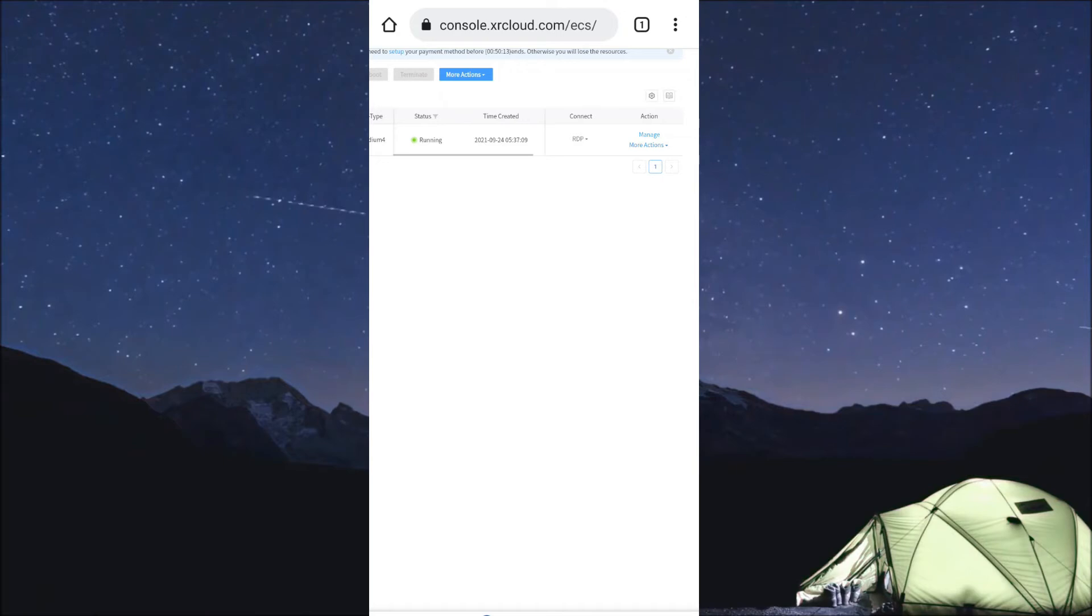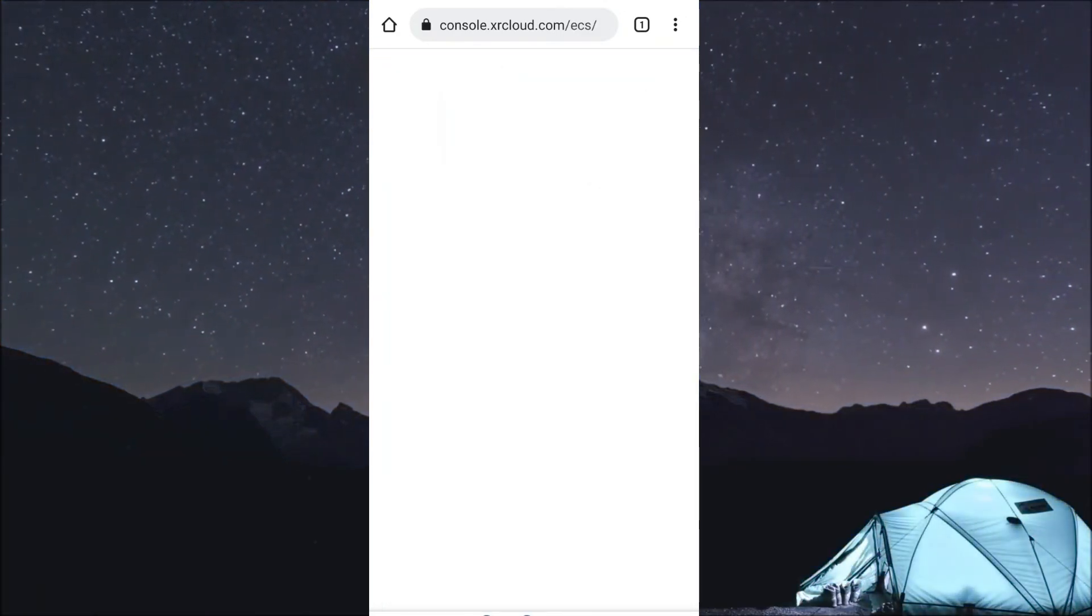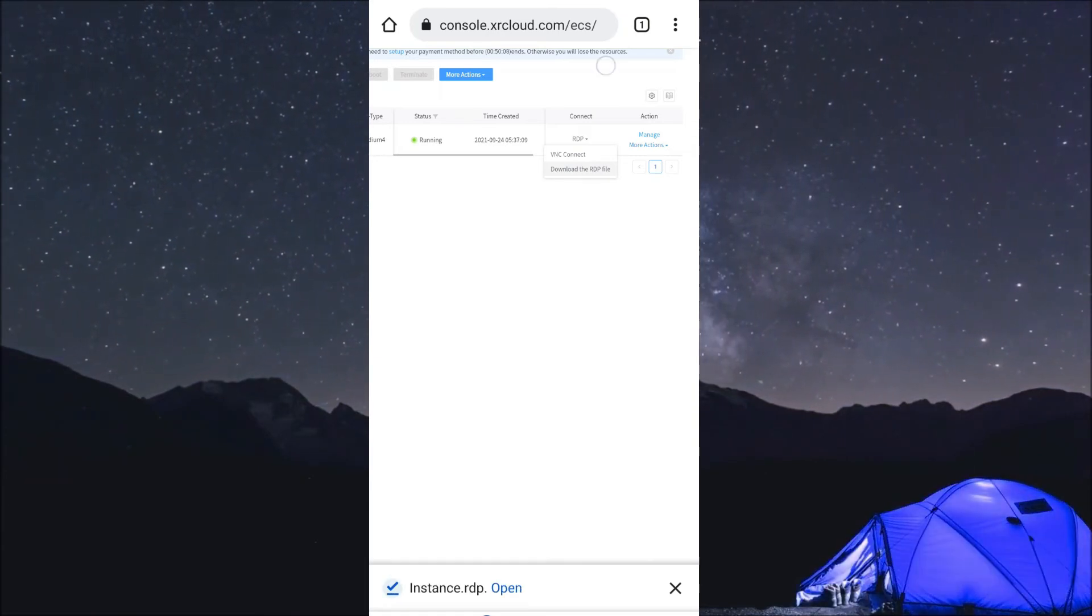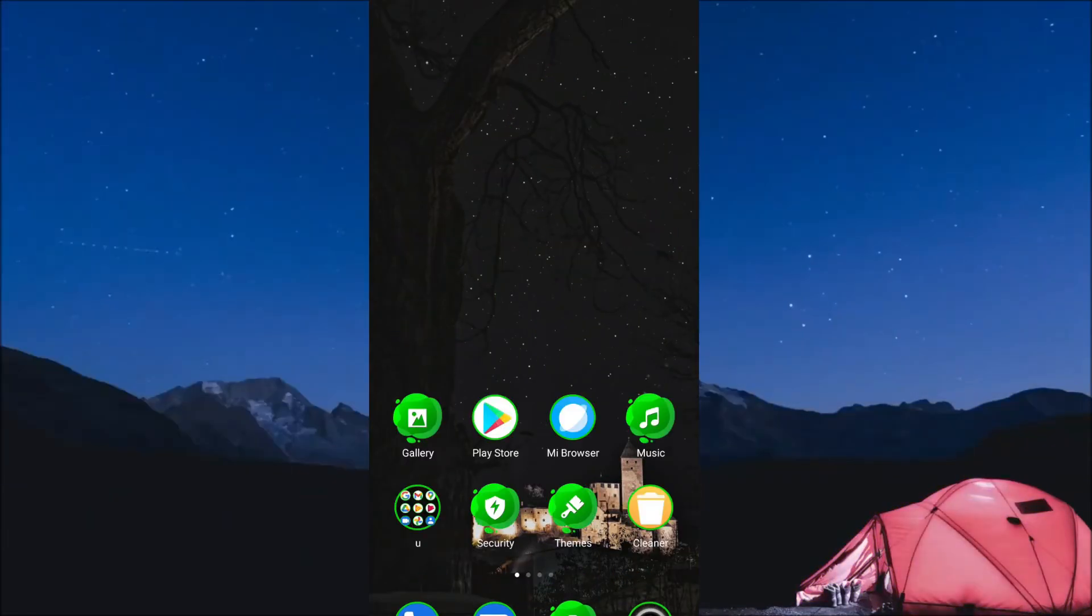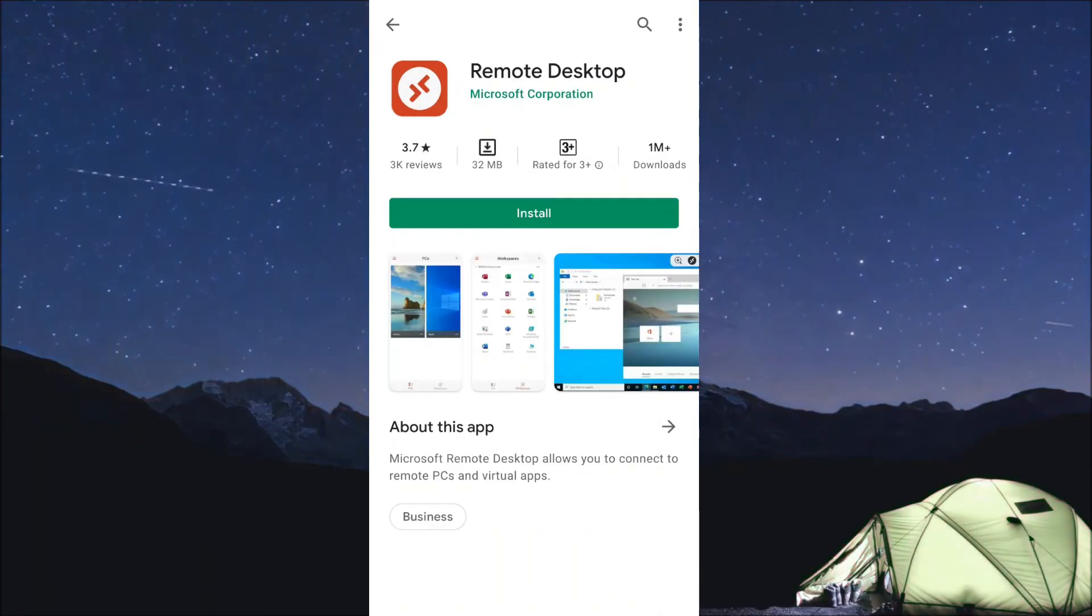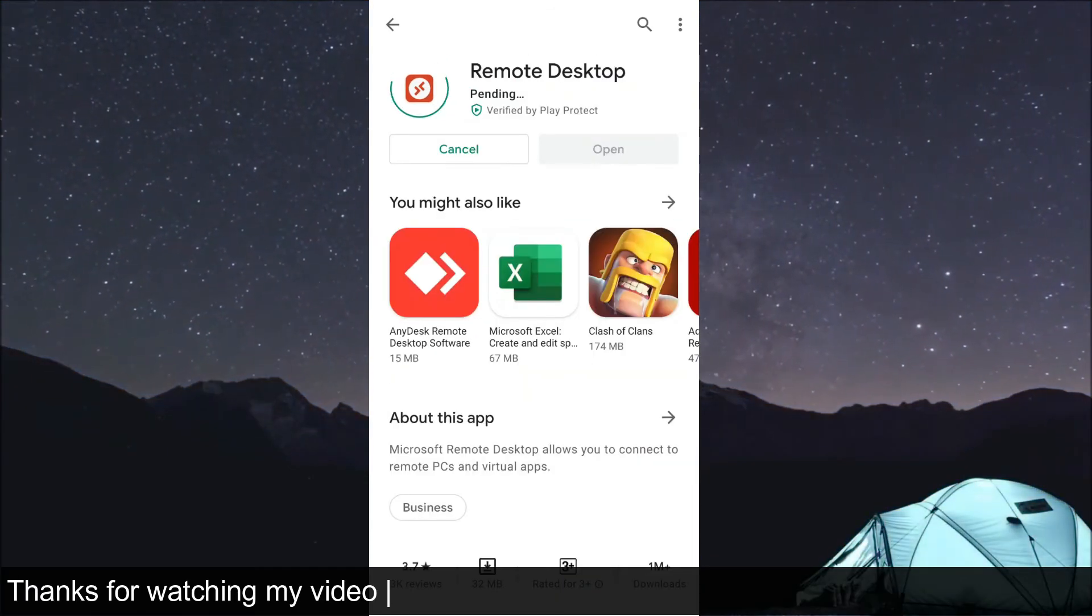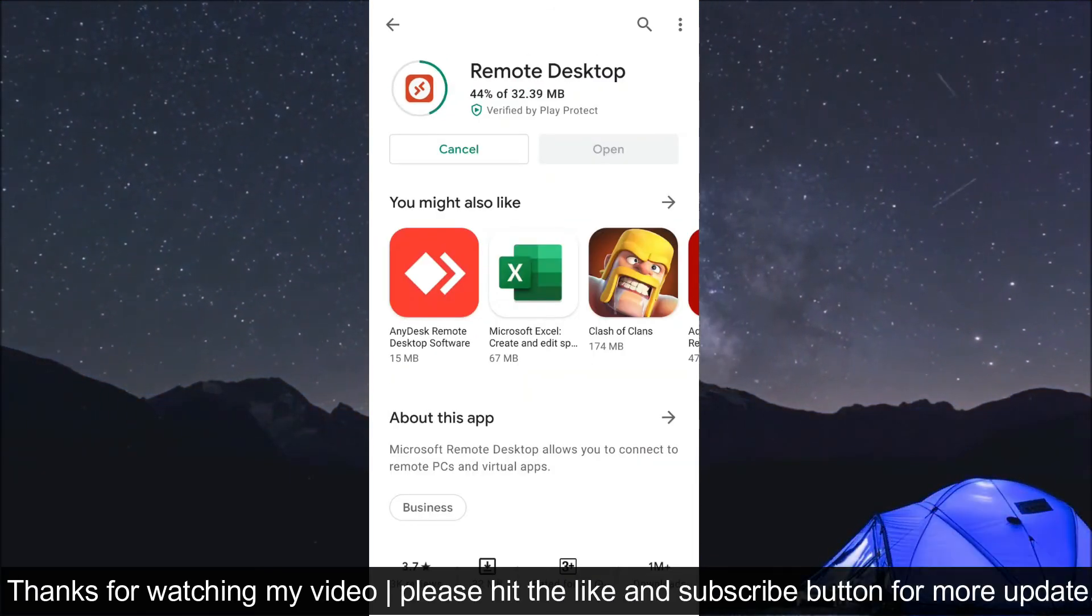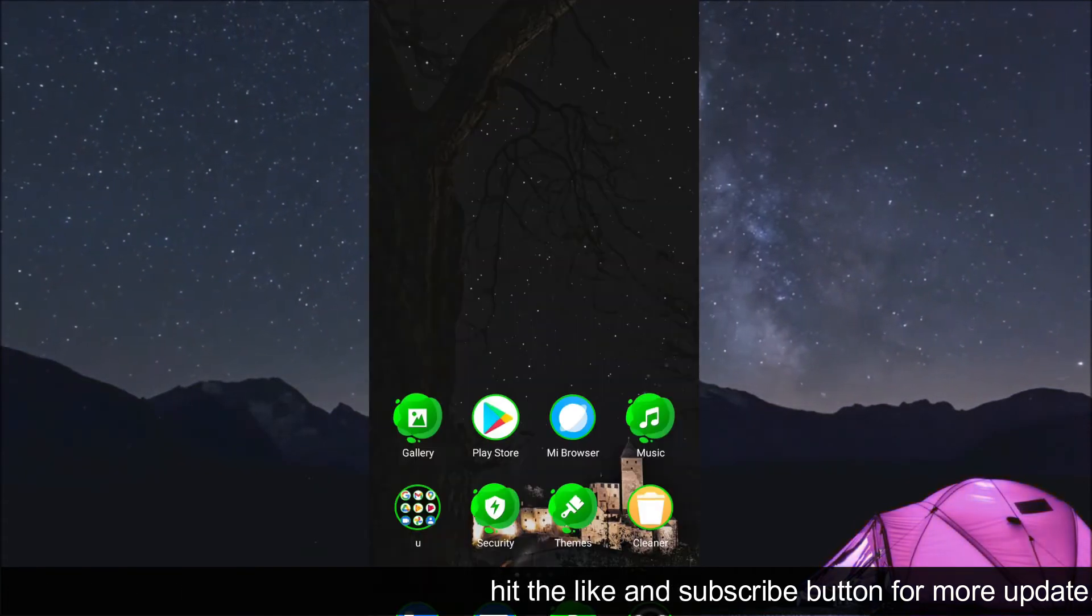So the RDP file will be available. Just download the RDP file. Once you download the file, the file will be downloaded. After that, just install the Remote Desktop from your Play Store.